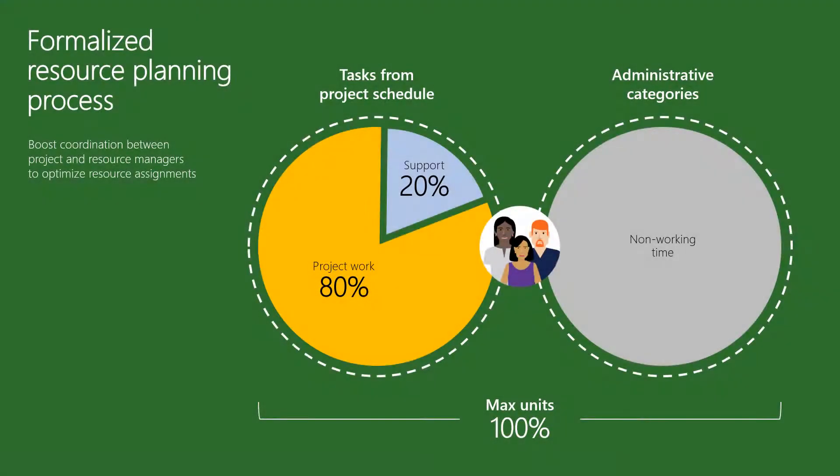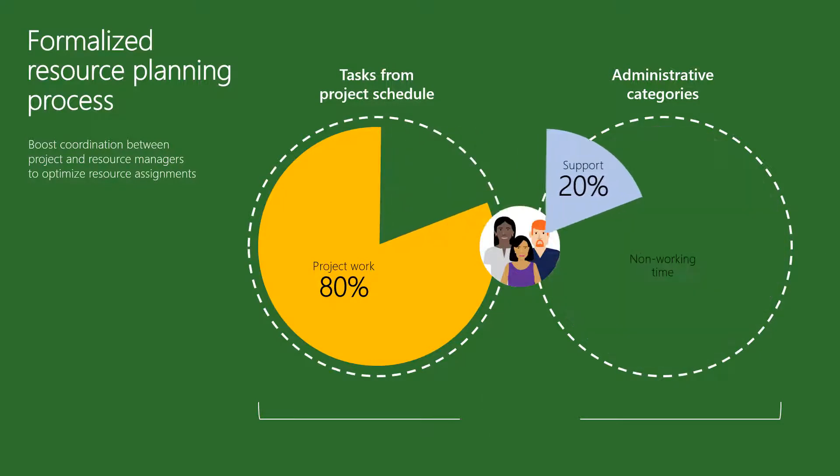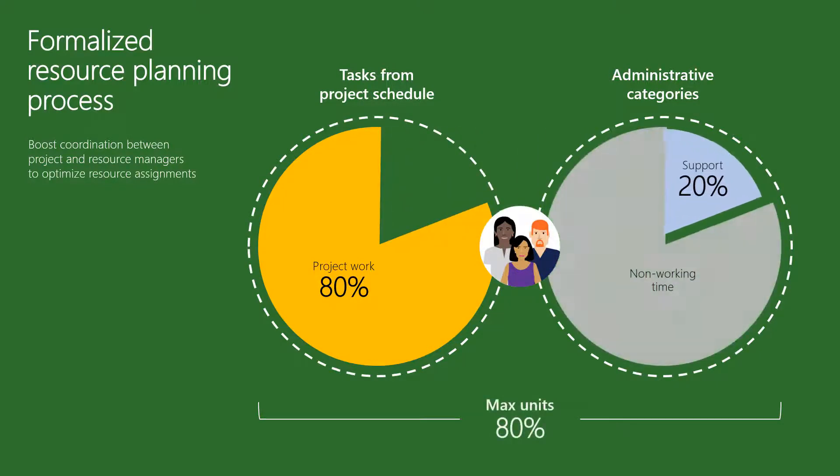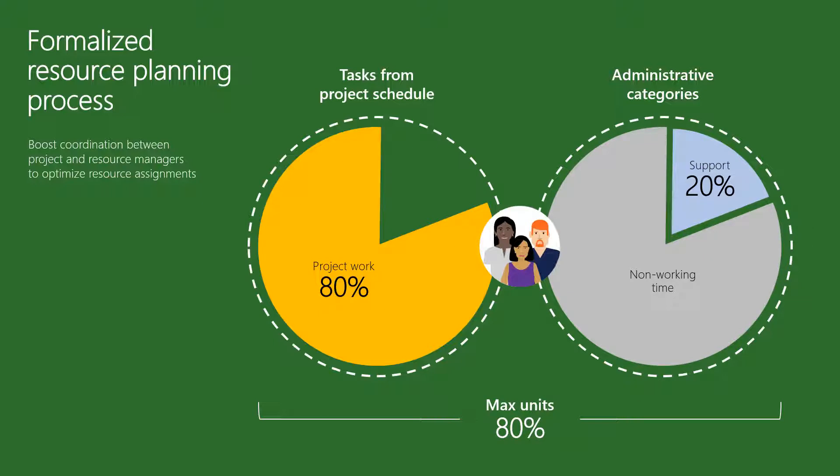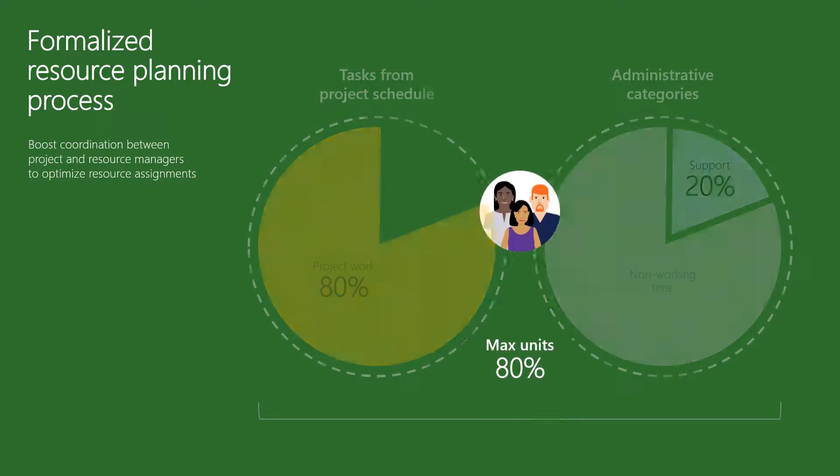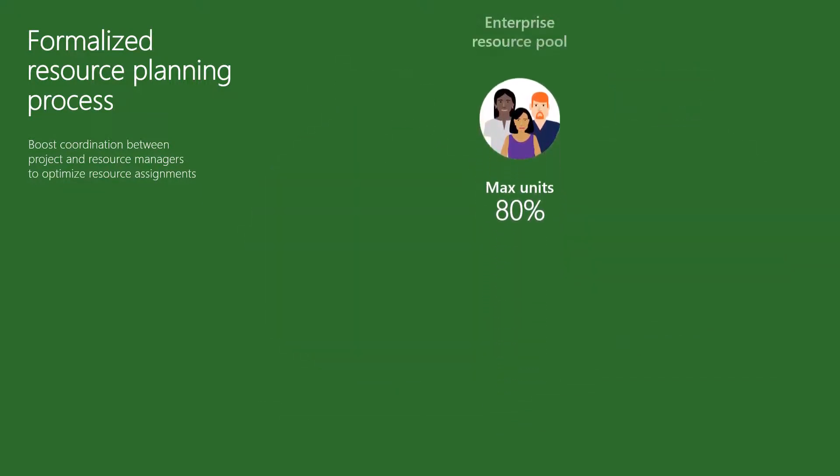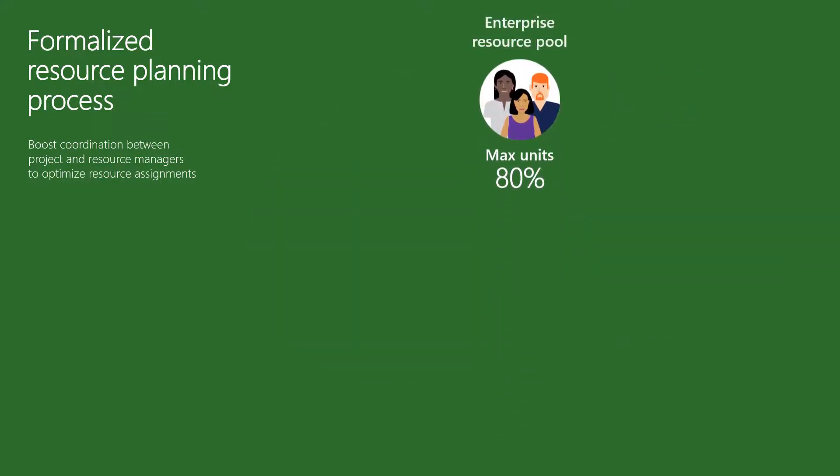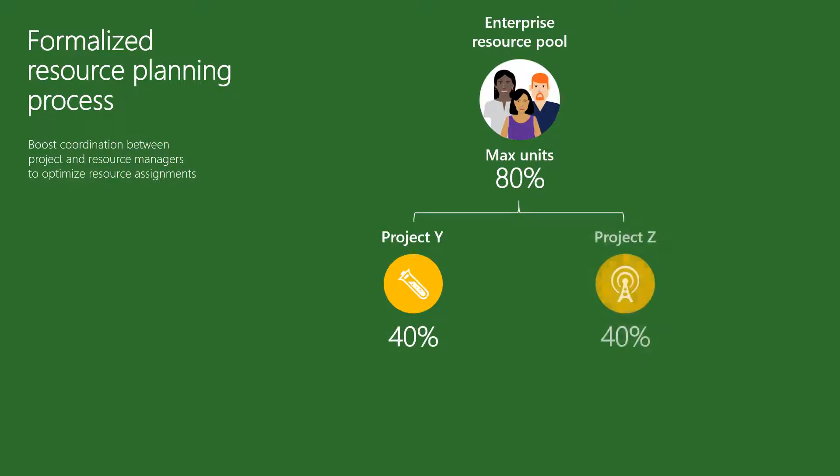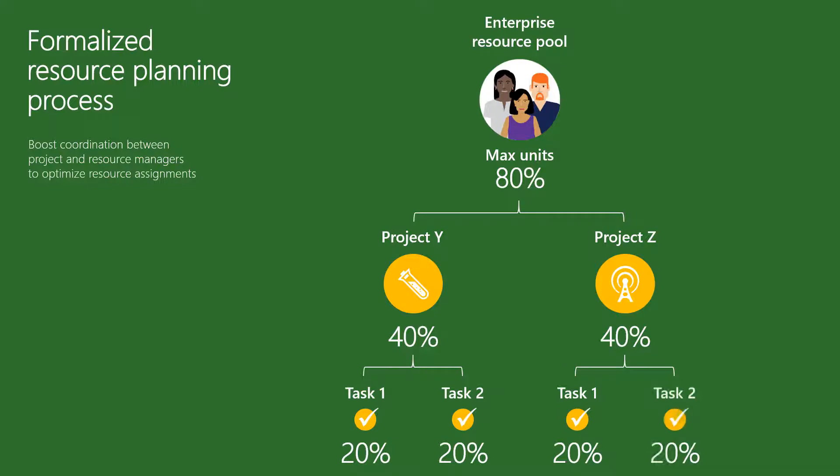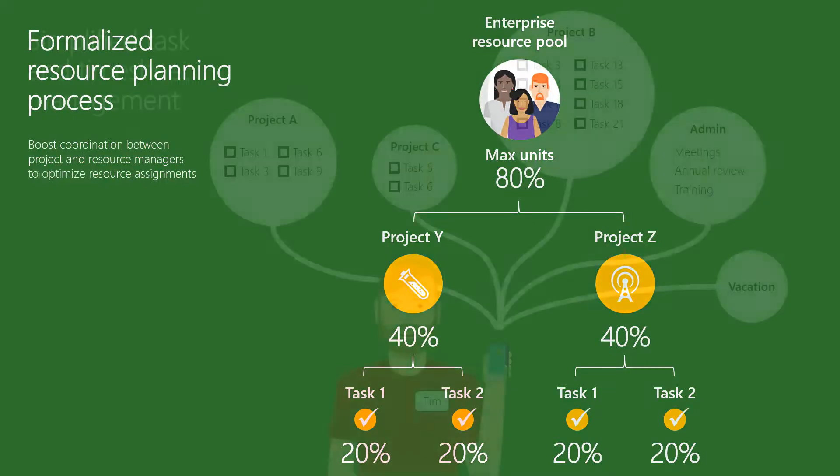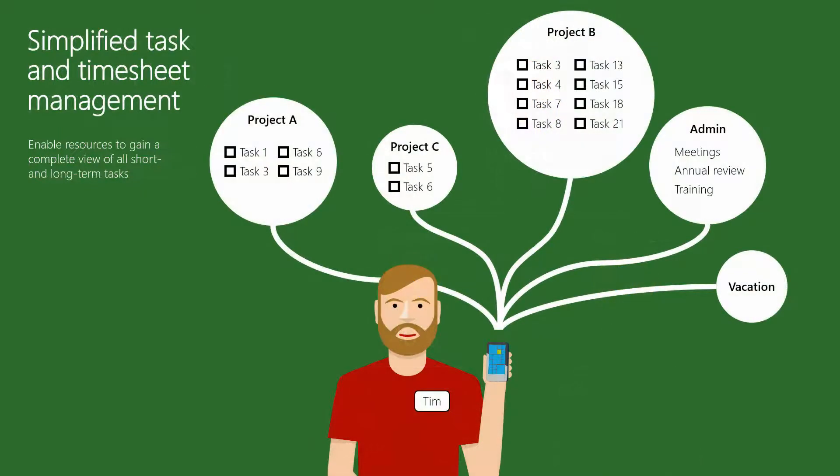As an organization, you will need to decide whether to account for all of your resources working time in Microsoft PPM, or only certain types of work, and set their maximum availability accordingly. Once you do, you can follow the process to allocate resources to projects and have project managers manage those allocations.